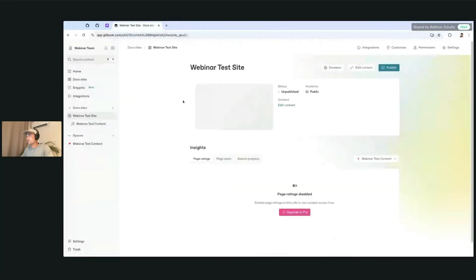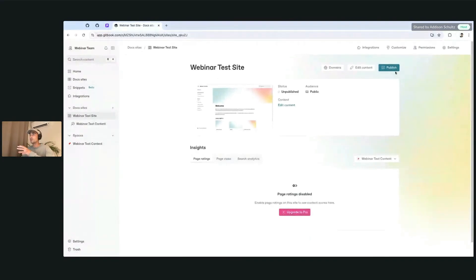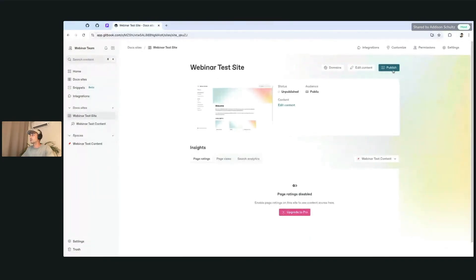When you're ready to publish this content, it's as easy as clicking the publish button in the upper right hand corner. So we can go ahead and click publish.